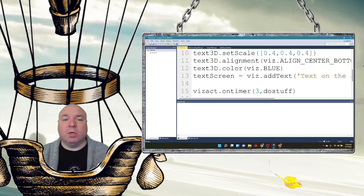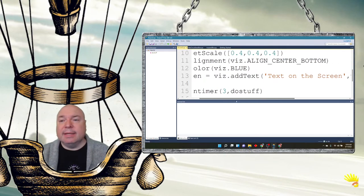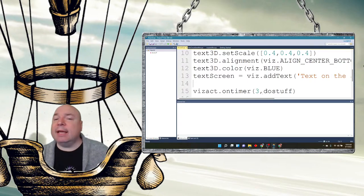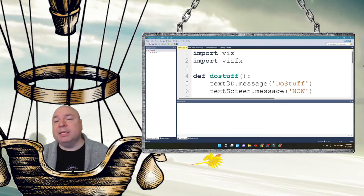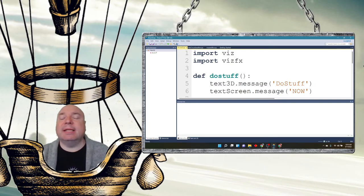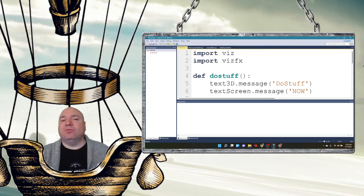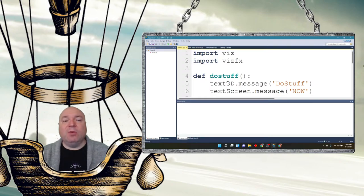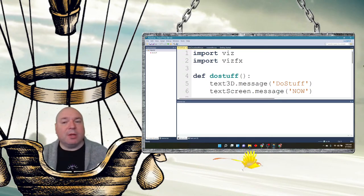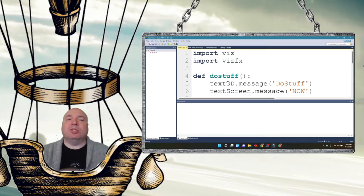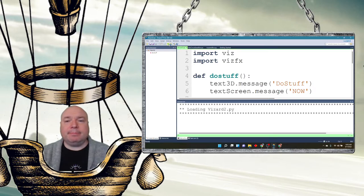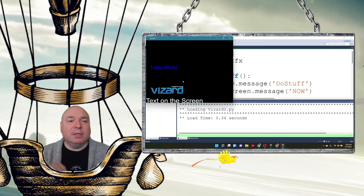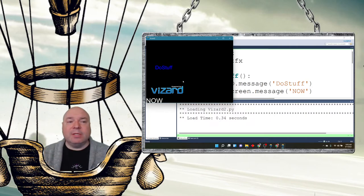But then we want to wait three seconds and then call the do_stuff method, which will change what is said on the screen. You also notice that I did not add an environment in here just to get it to run faster. If you wanted to add your 3D environment and have your text show up in your 3D environment, you're more than welcome to do that. I'm just trying to get it to run a little bit faster for these demos on my laptop. And you can see it says 'hello world' and then bang, it switches to 'do stuff,' and then this down here switches to 'now.'